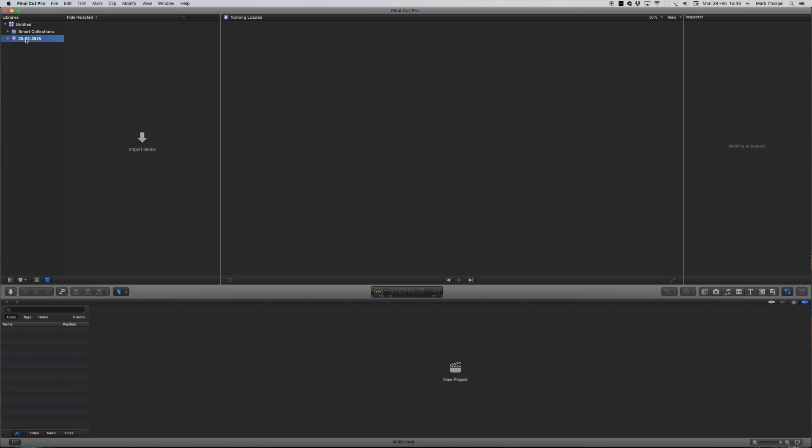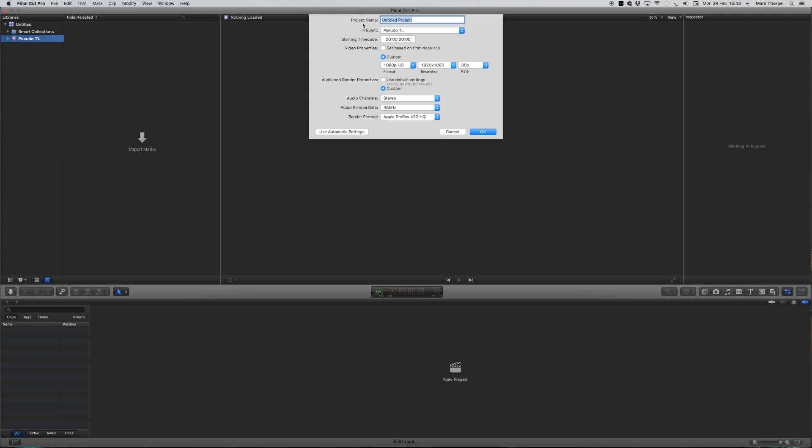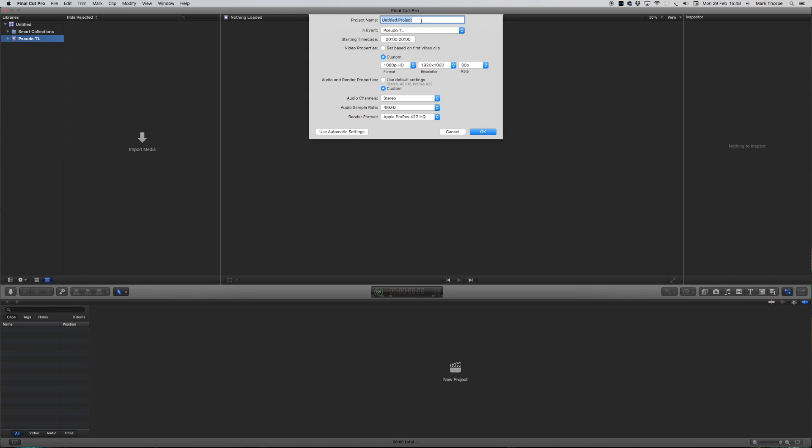So here we are. I'm going to create a new project. Pseudo Timelapse. Let's create that new project. Motion2T.